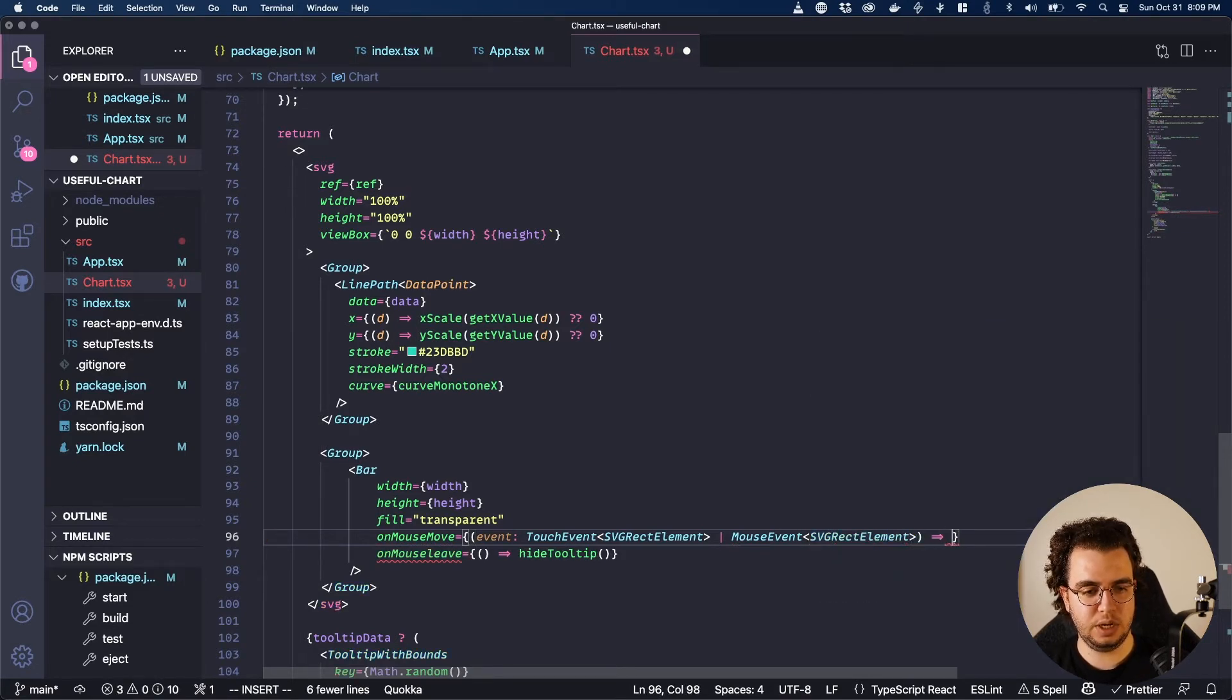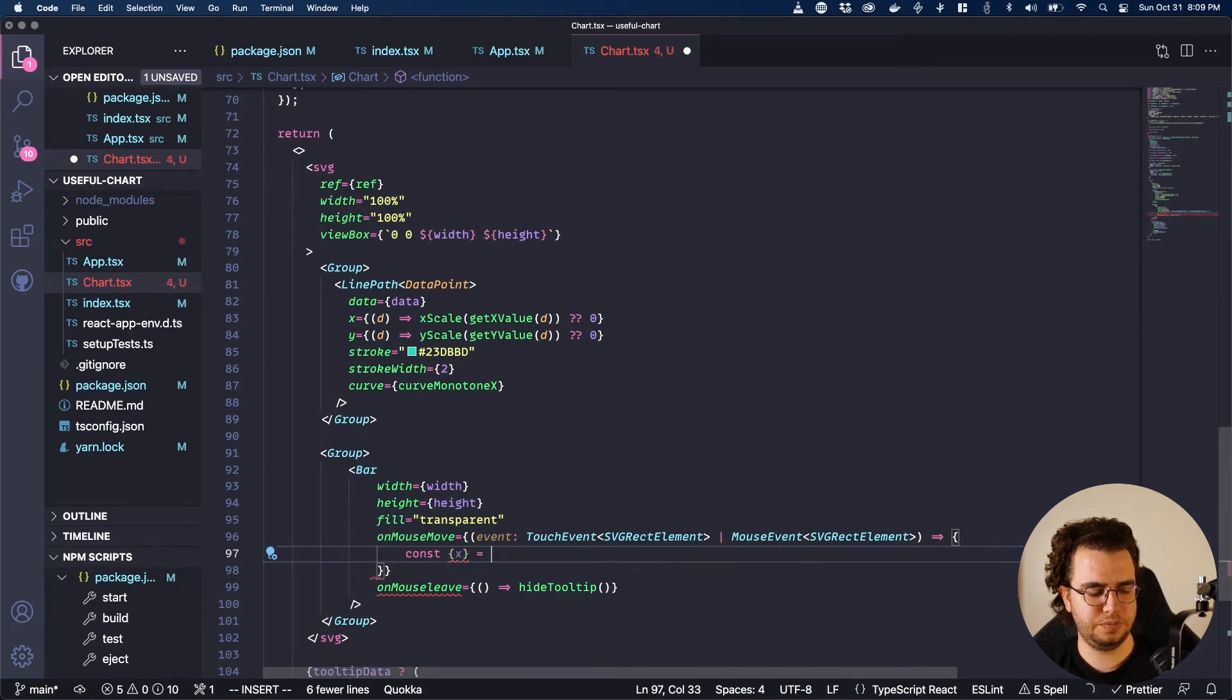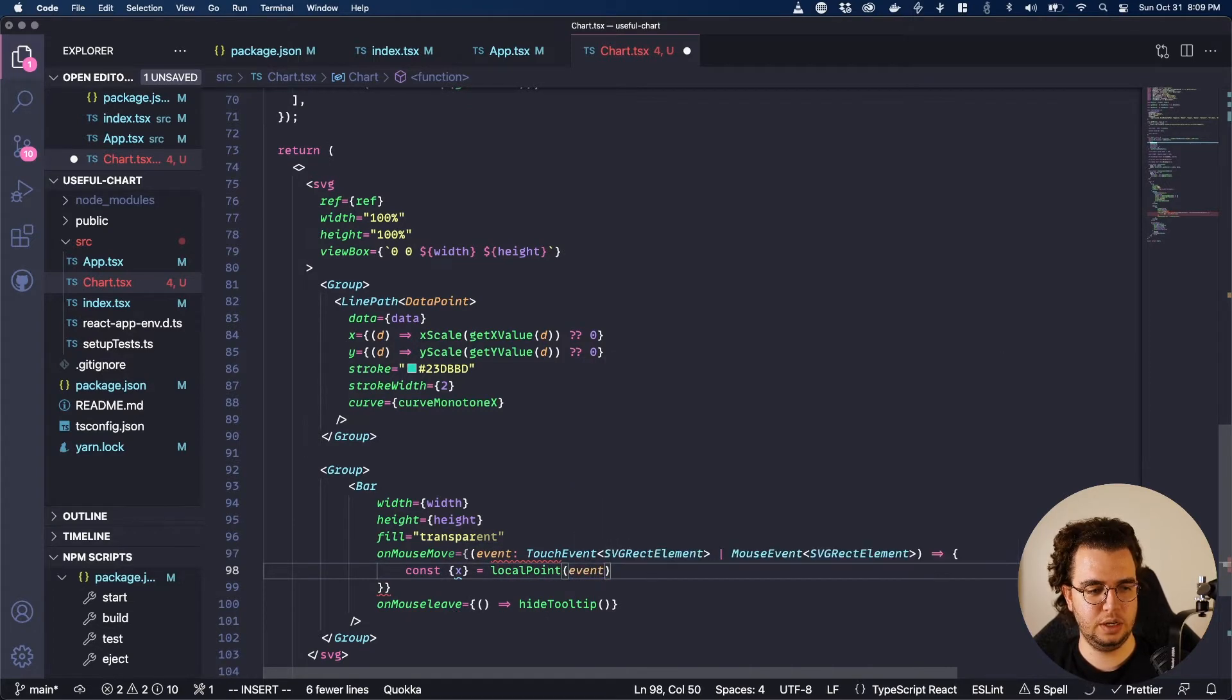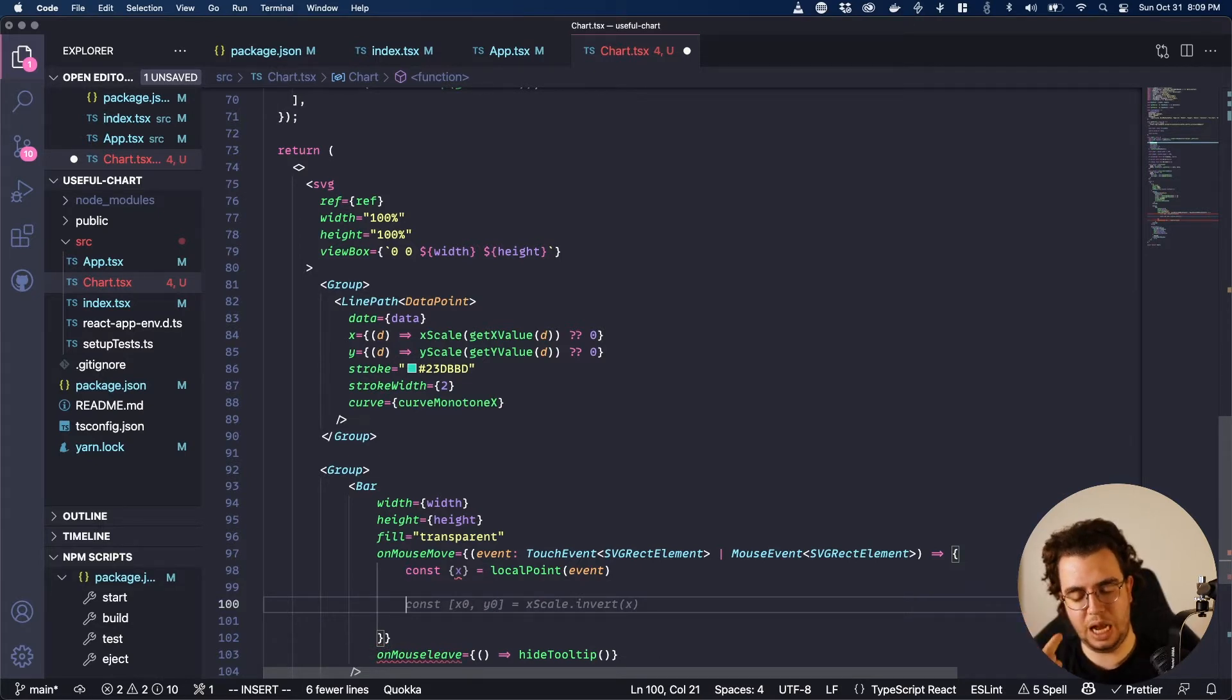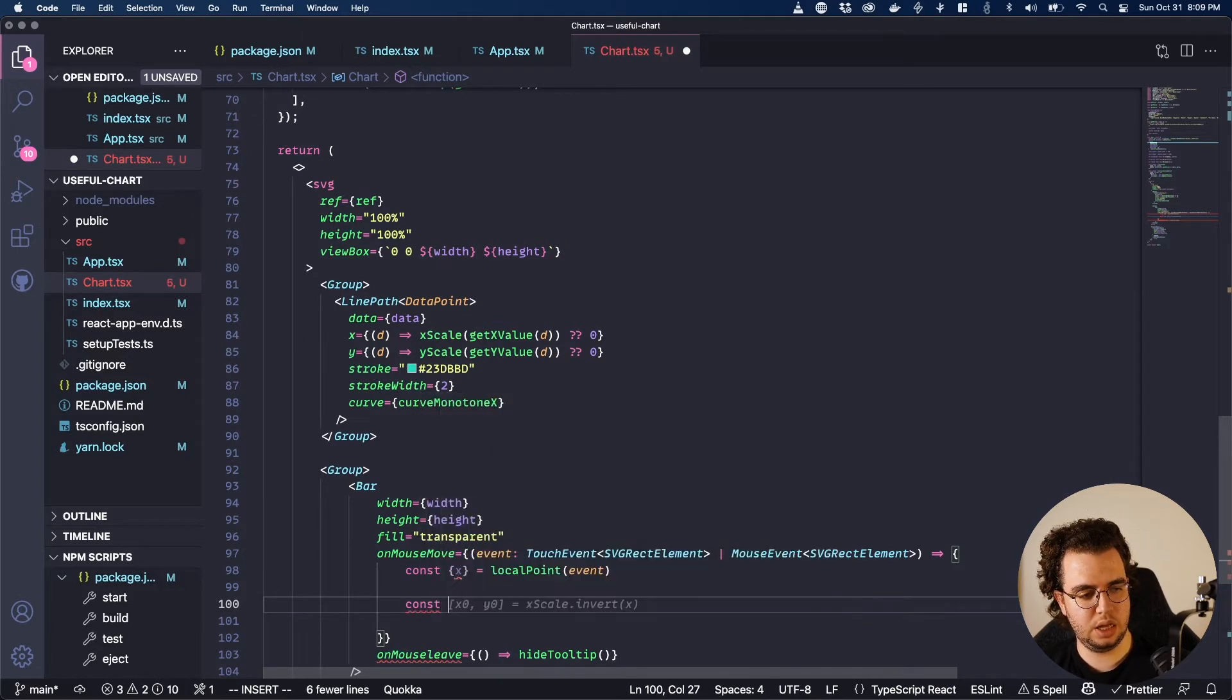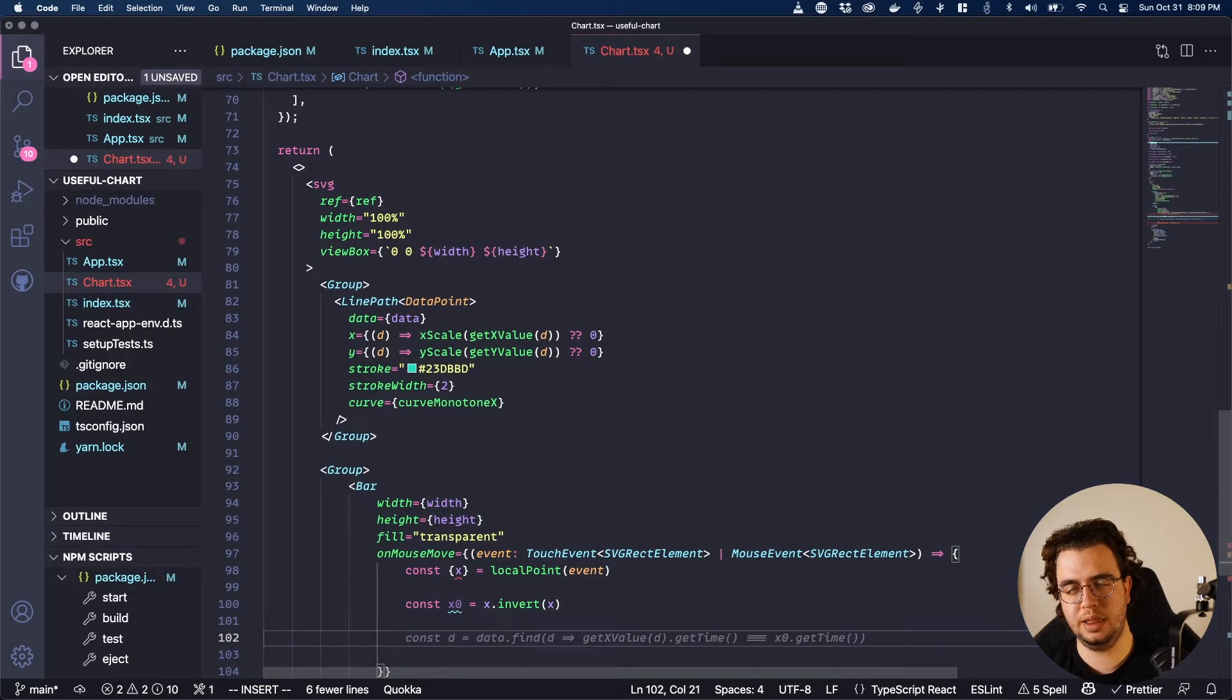And then this one is going to, I'm going to get the X from the local point. Just X for now. Local point and pass the event to it. So now I have the X. And the first value of the X is I need to get the value from it. So I can invert the position into the scale and get the value from it. So const X0 is actually xScale.invert X.